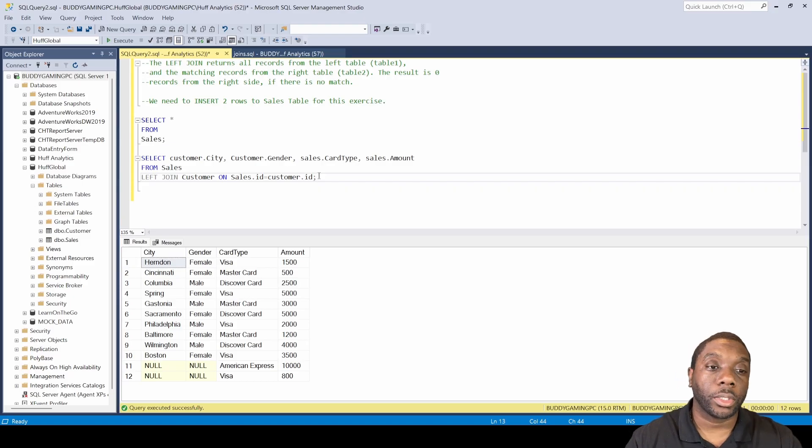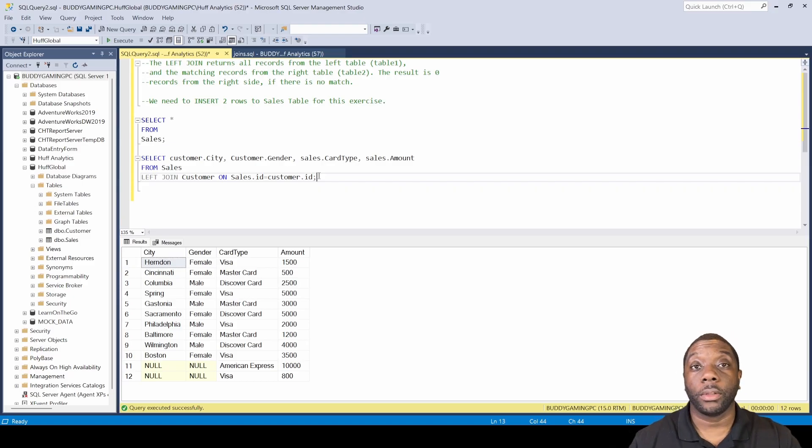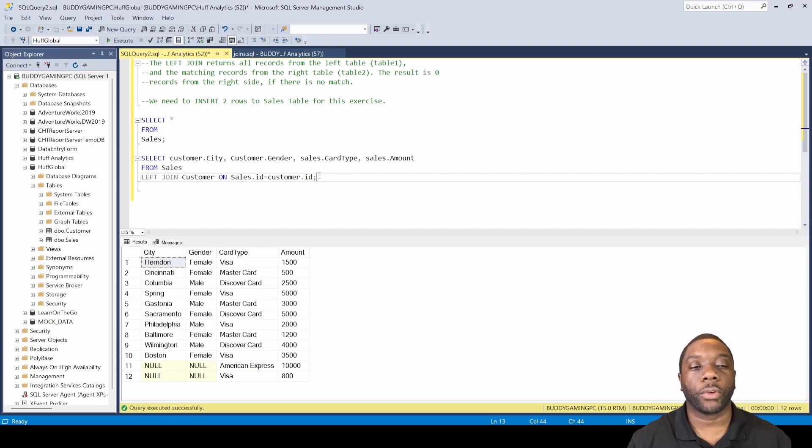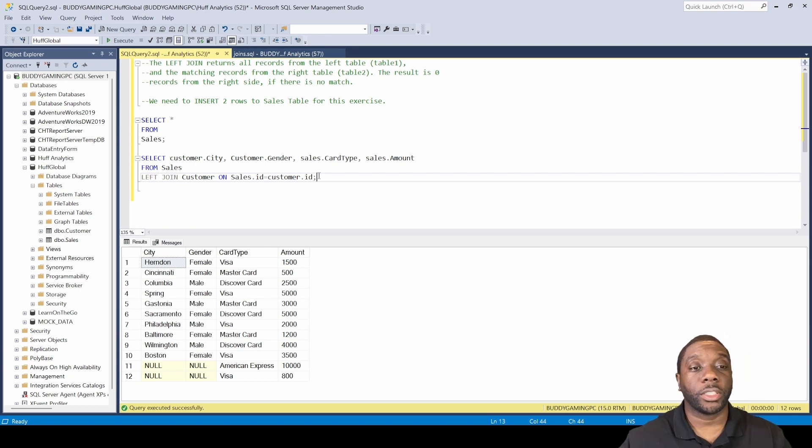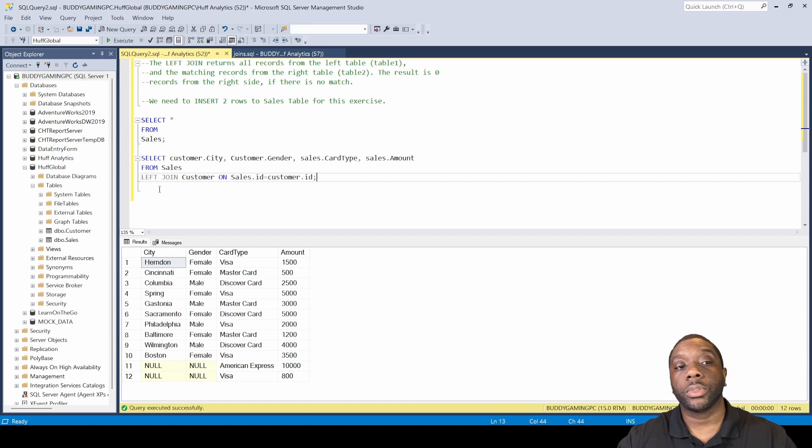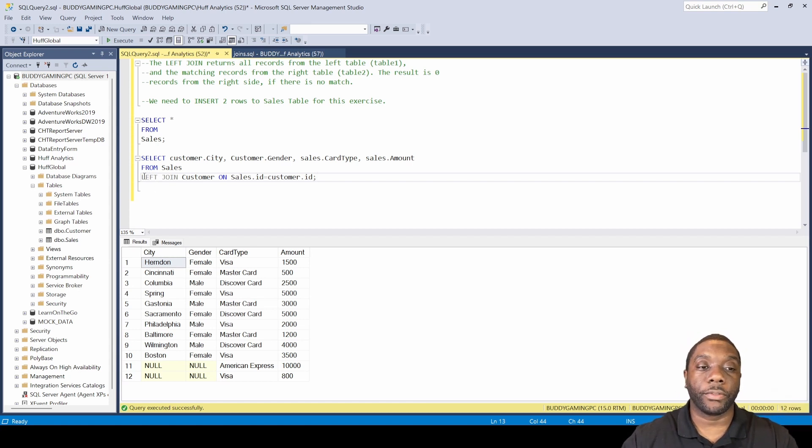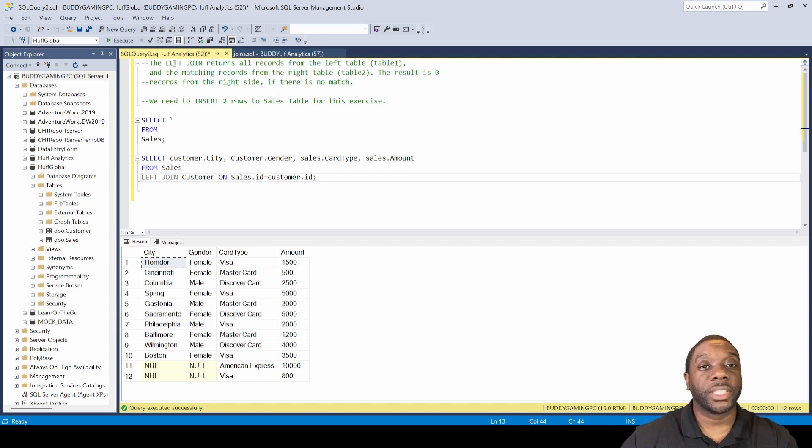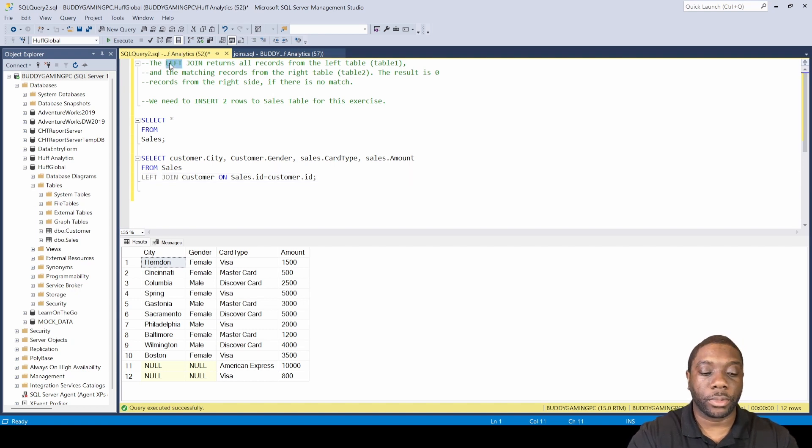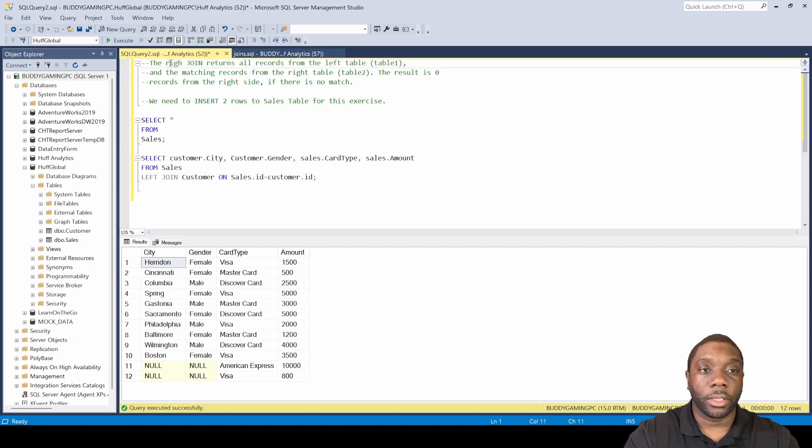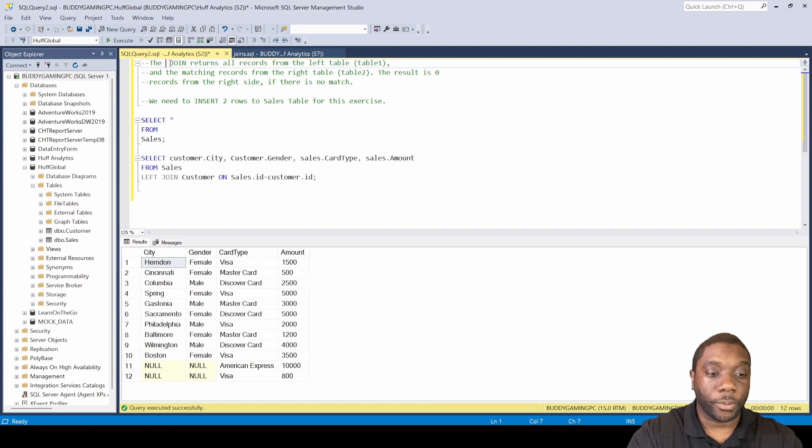Now that we've done the left join, we can do the right join very quickly because left join and right join are just interchangeable. The definition really doesn't change. A right join...